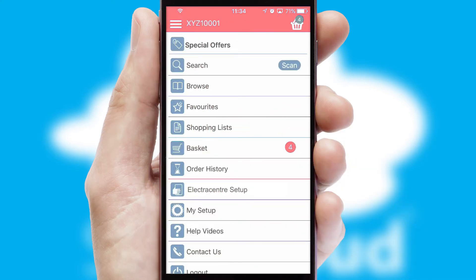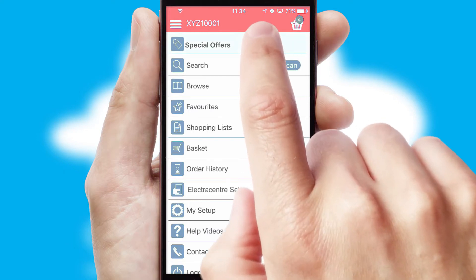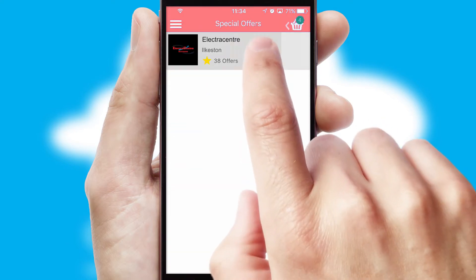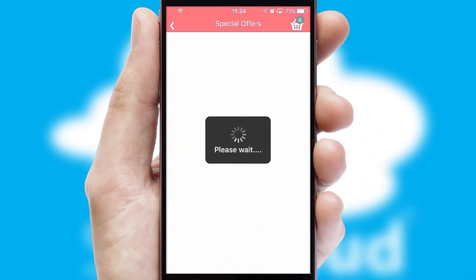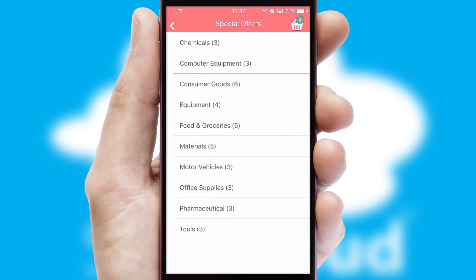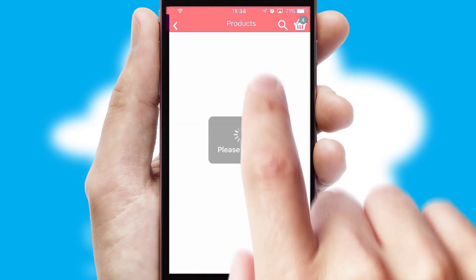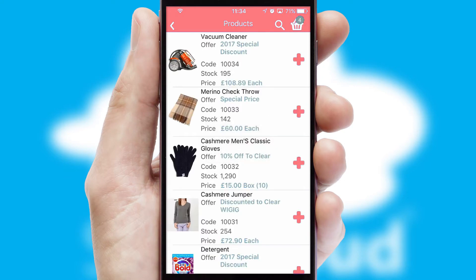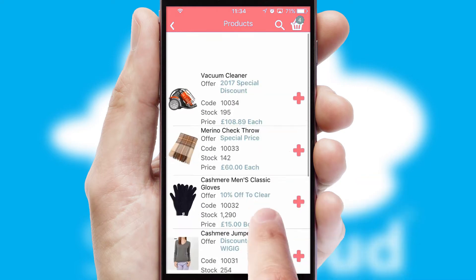Creating customized special offers is another feature of the application which can be set up and tailored for individual customers. SwiftCloud has some very powerful promotional features such as multi-buy and price promotions.